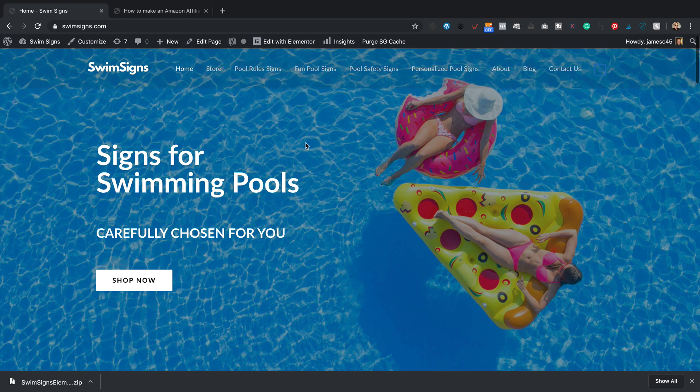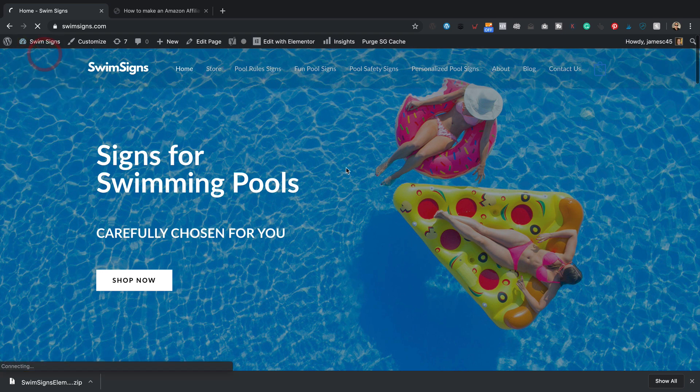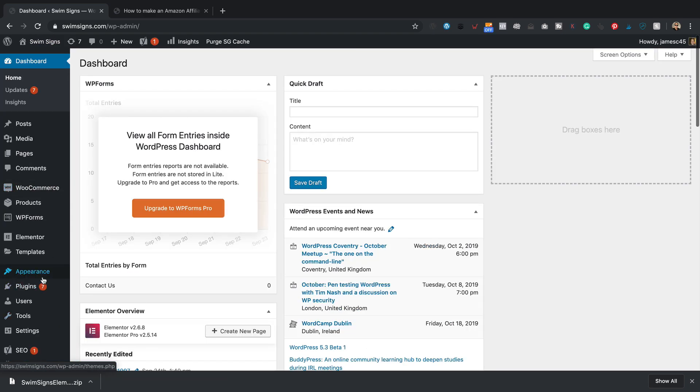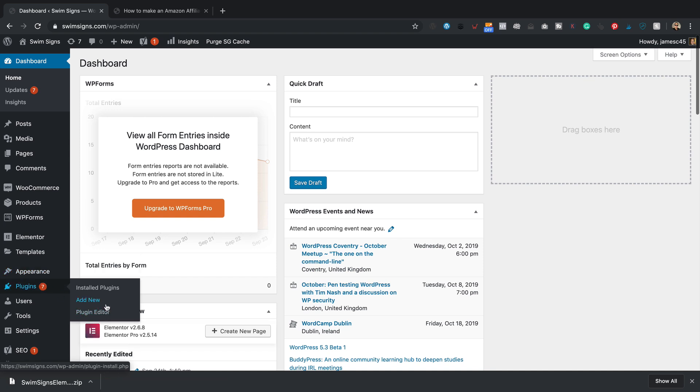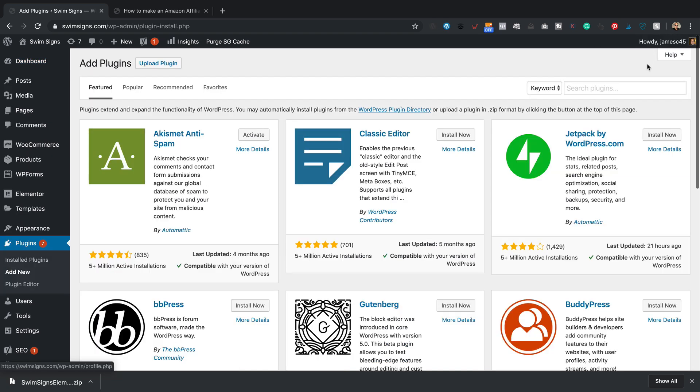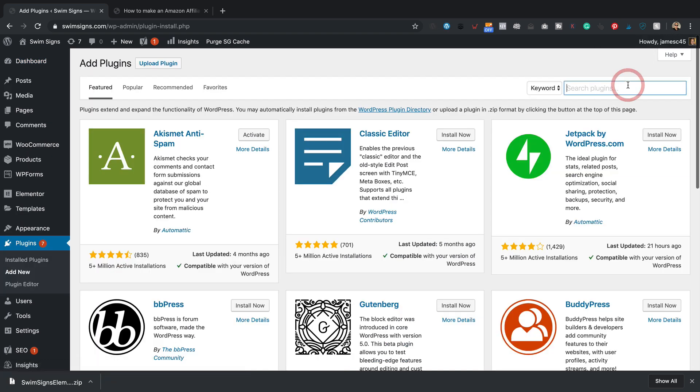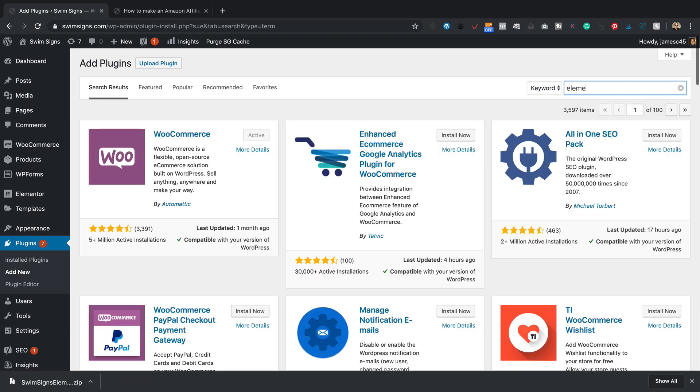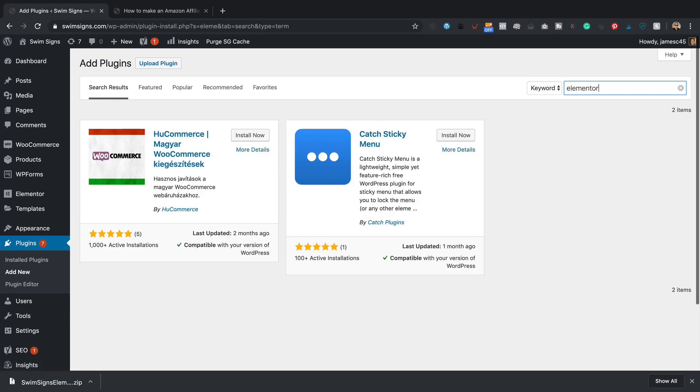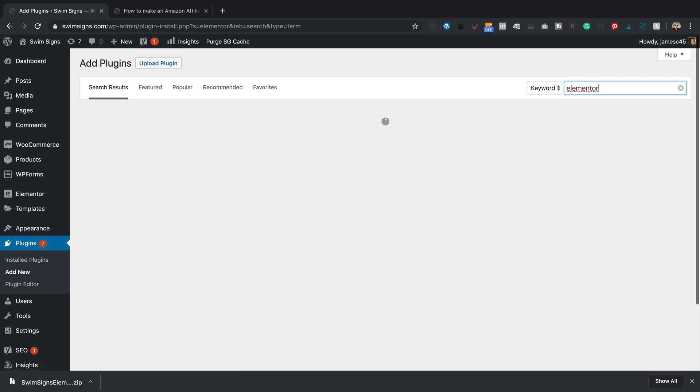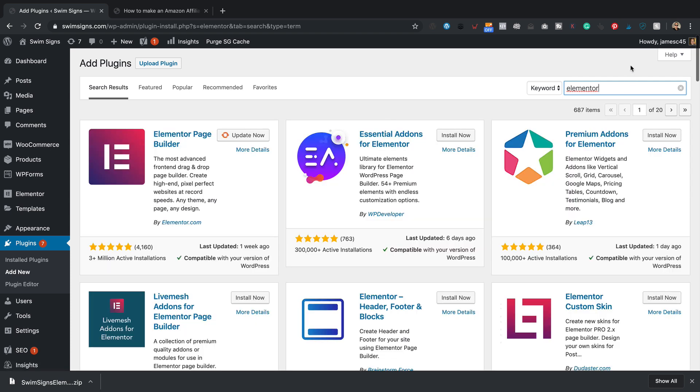So I'm over on my site that I want to import them to. You obviously need Elementor installed. And you can do that by going into plugins and then add new. I've already got it installed, but I'll show you how it works. Just type in Elementor into the keyword box over here. If you can put it in and spell it correctly. I obviously can't. There it is.